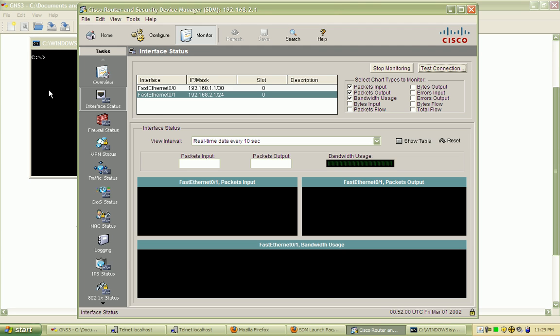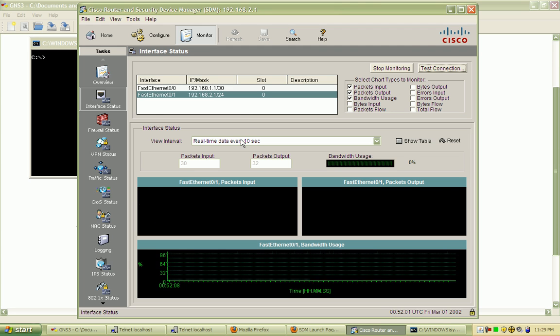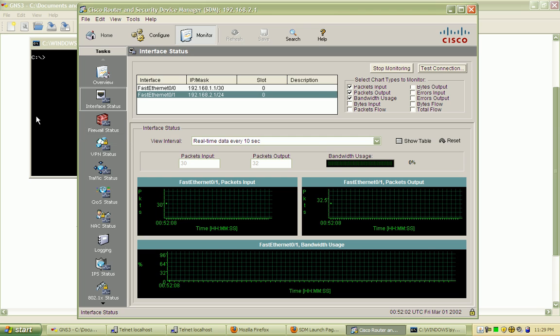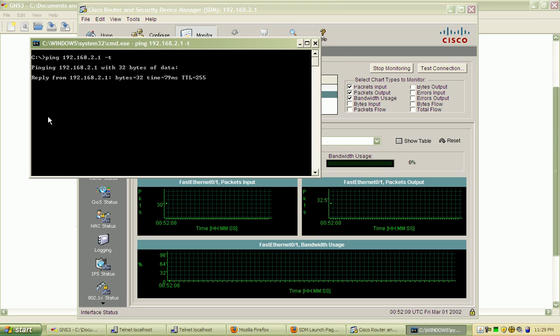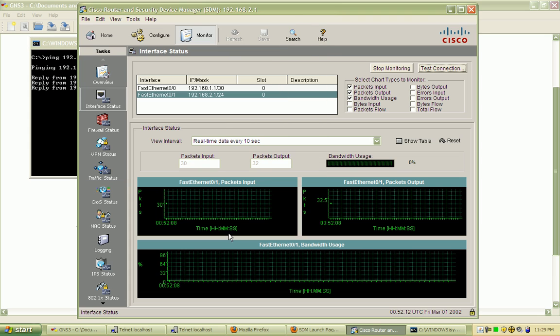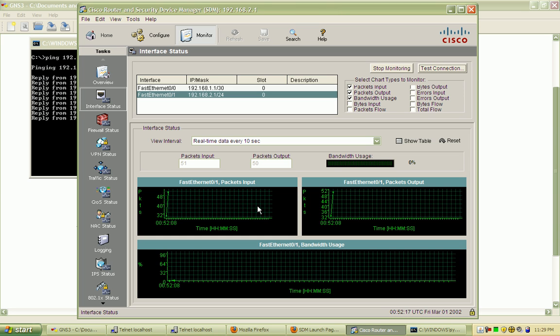And that will begin monitoring every 10 seconds. It's going to update. So I'll just do a ping to that interface with a dash t to ping forever. And we should start to see some data here. There we go. And it's going to update every 10 seconds, so it's relatively real time.